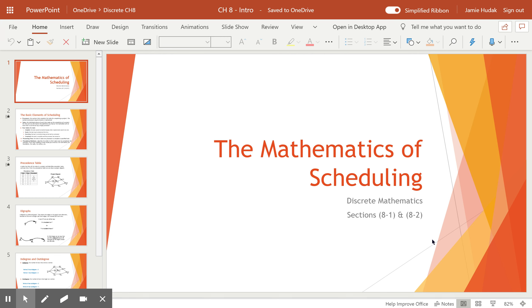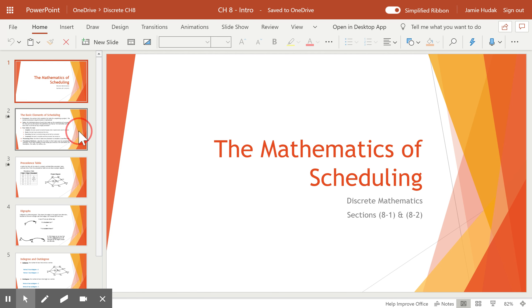Okay, so this is discrete mathematics, the mathematics of scheduling, which is section 8.1 and 8.2 in our textbook.